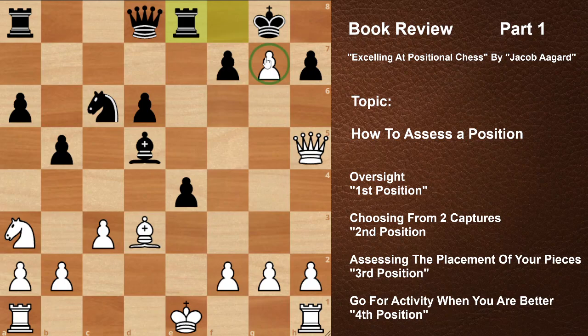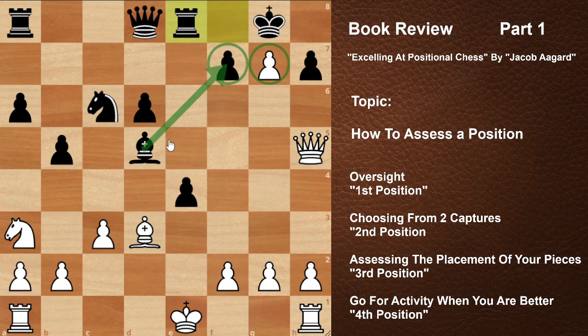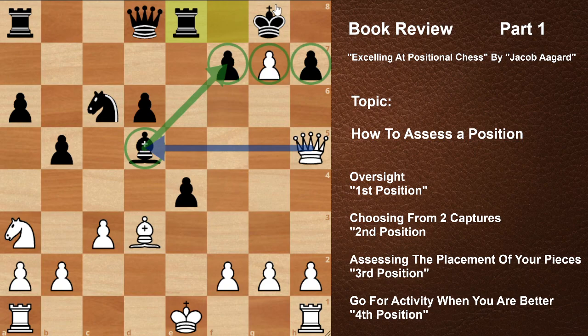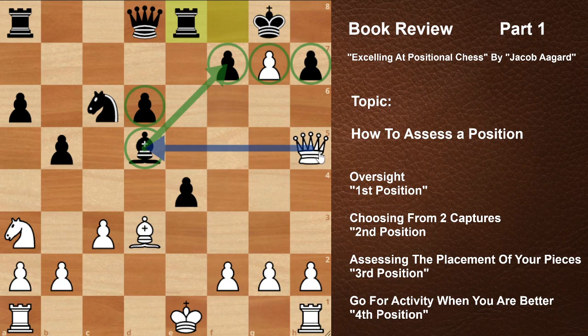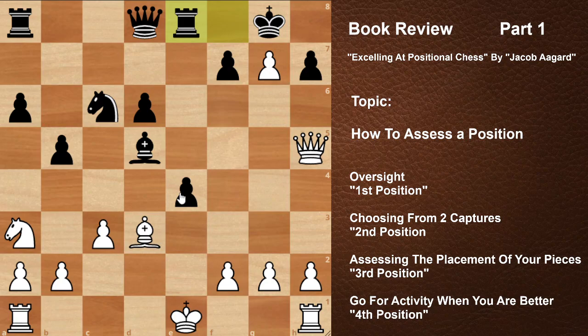Let's assess this position. This pawn can be captured at any time. White's pieces have activity but Black's pieces also have activity. What is the problem with Black's position? This pawn is protected by the bishop, but this bishop is weak as it is being threatened by the queen. This pawn on d6 is also weak — that is the problem regarding pawns in Black's position.